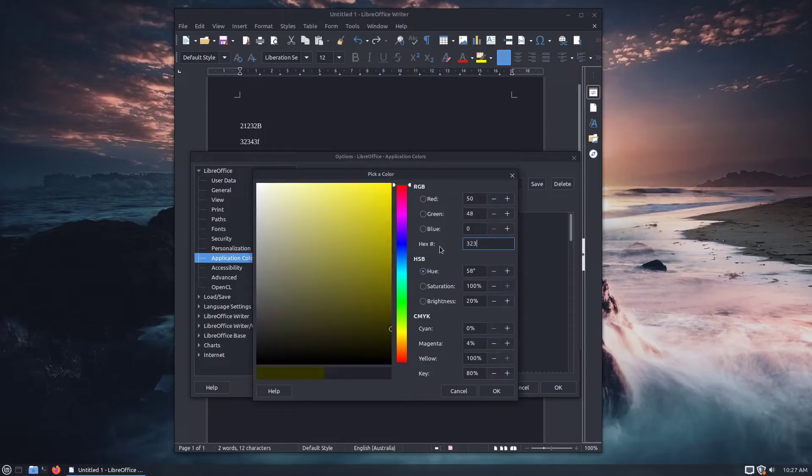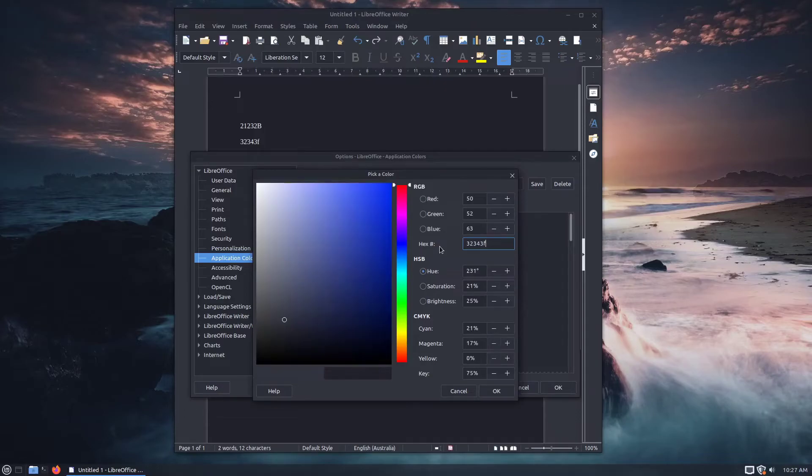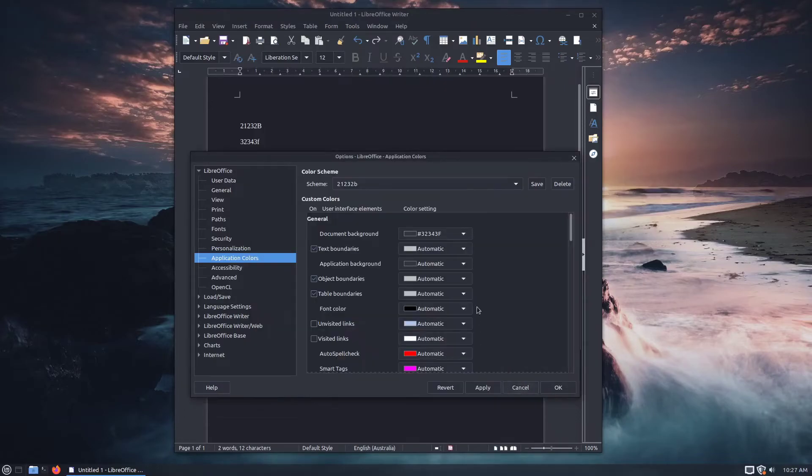So let's click on it again. Custom colour, 32, 34, 3F. And we'll go OK. And this is just a colour I picked with the picker earlier.